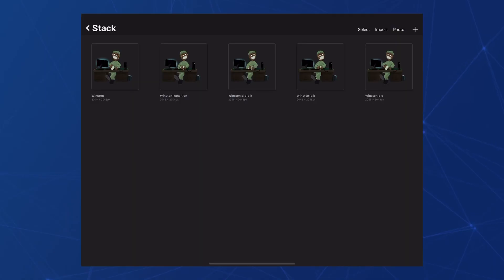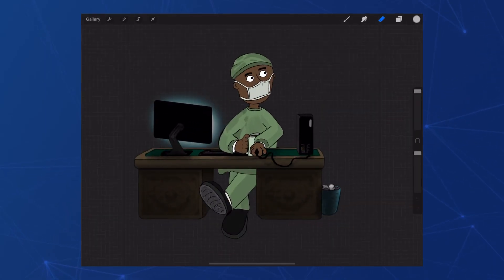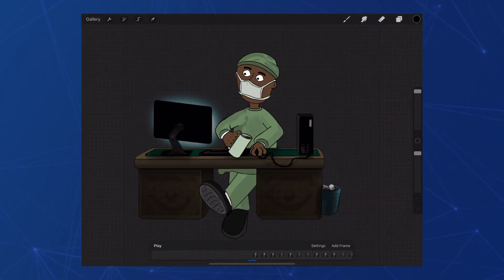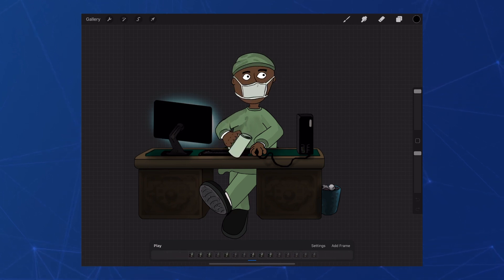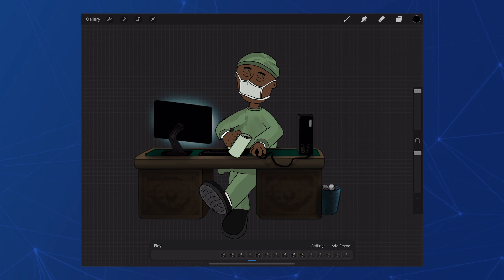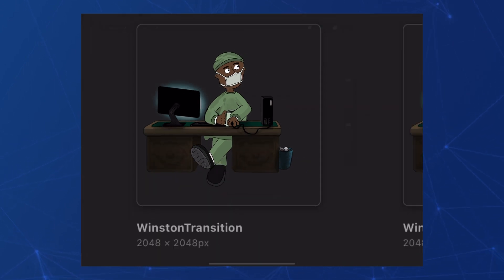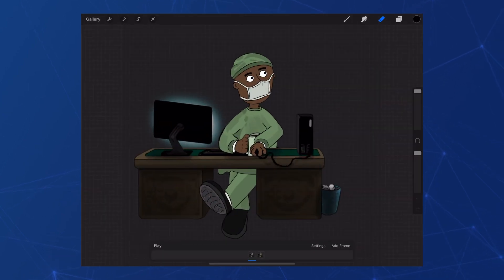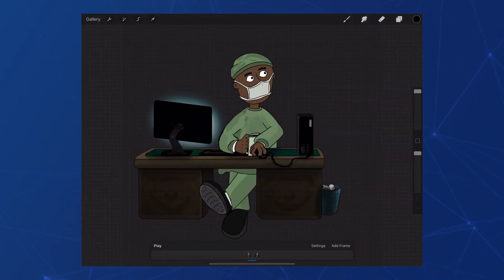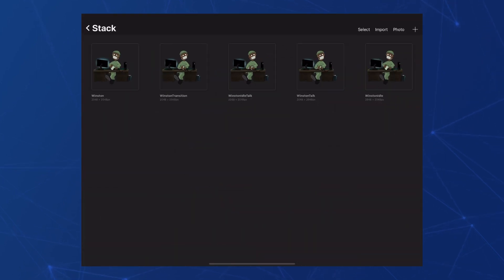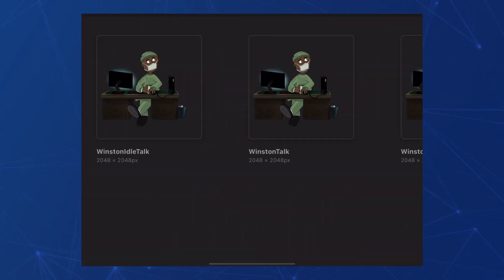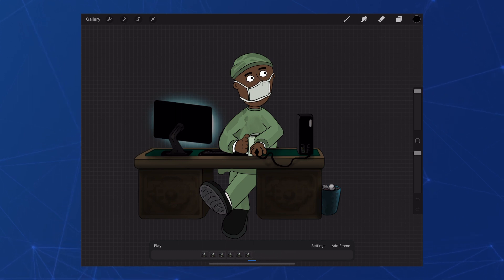For each NPC I need to create four animations in Procreate. Idle, which is what they're doing when they're uninterrupted. Talk, which is self-explanatory. Transition, which is to move them from their idle state through to their talking state where they are looking at the player. And what I'll call talk idle for now which is where they're just looking at the player character while he's talking with the occasional blink.